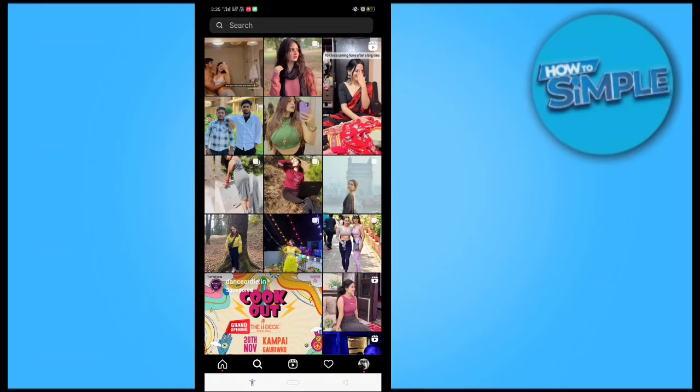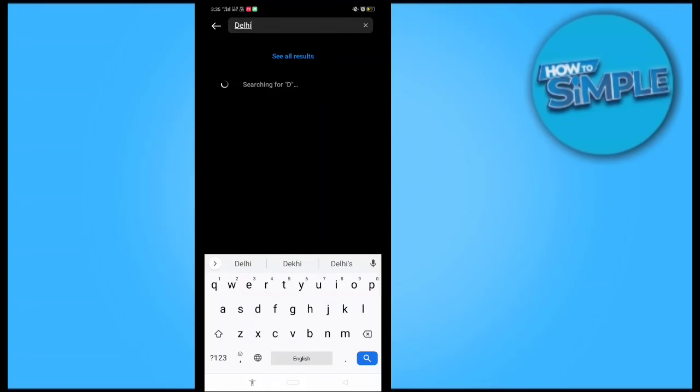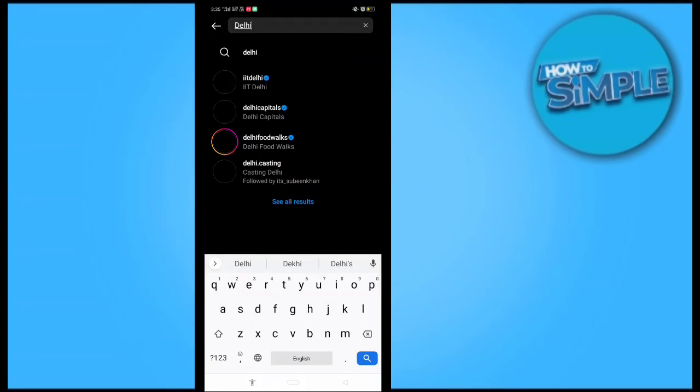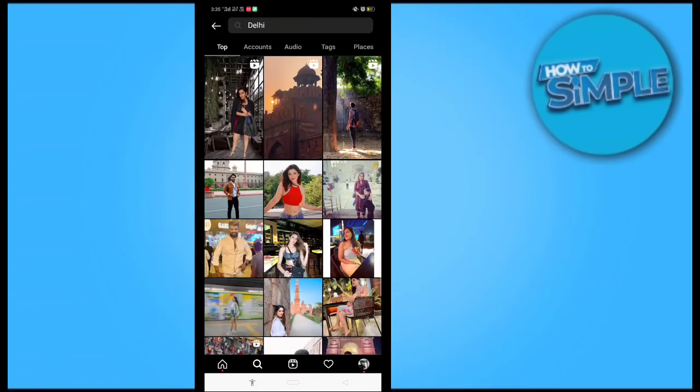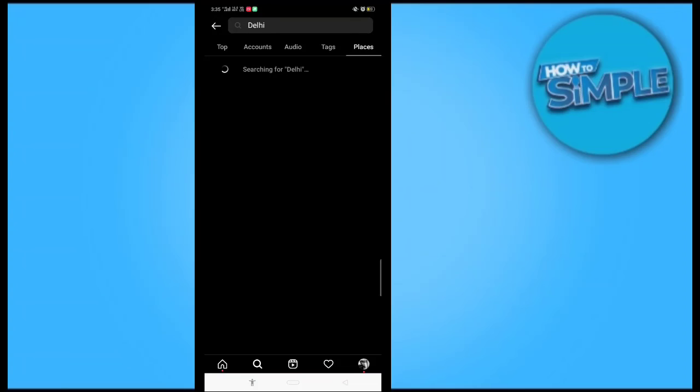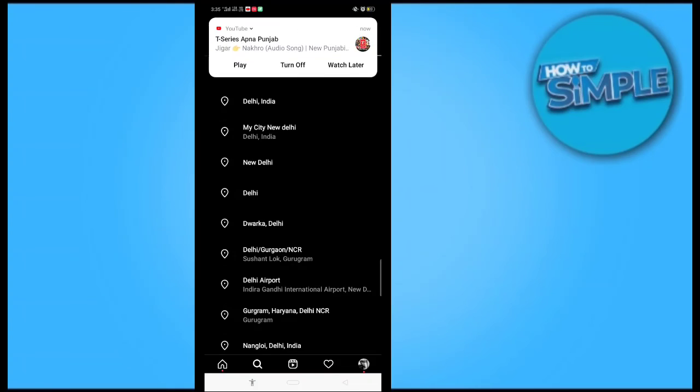You just have to search the place from here. Like Delhi - I will type Delhi, see all results, and you have to go to the Places option at the last. So this is the Places option and you can